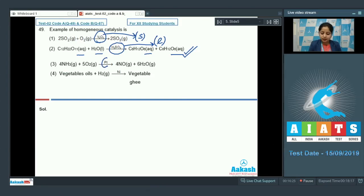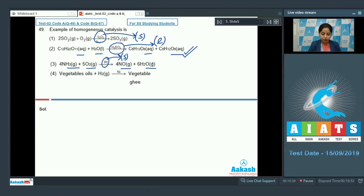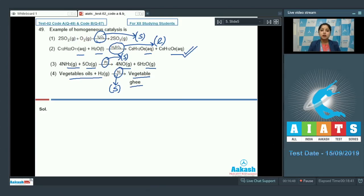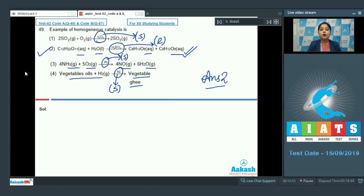In option three, platinum is used as catalyst in the solid state while the reactants and products are in the gaseous state — so this is heterogeneous catalysis. In option four, vegetable oil + hydrogen → vegetable ghee, a solid catalyst is used, so this is also heterogeneous catalysis. Therefore the correct answer is option number two.